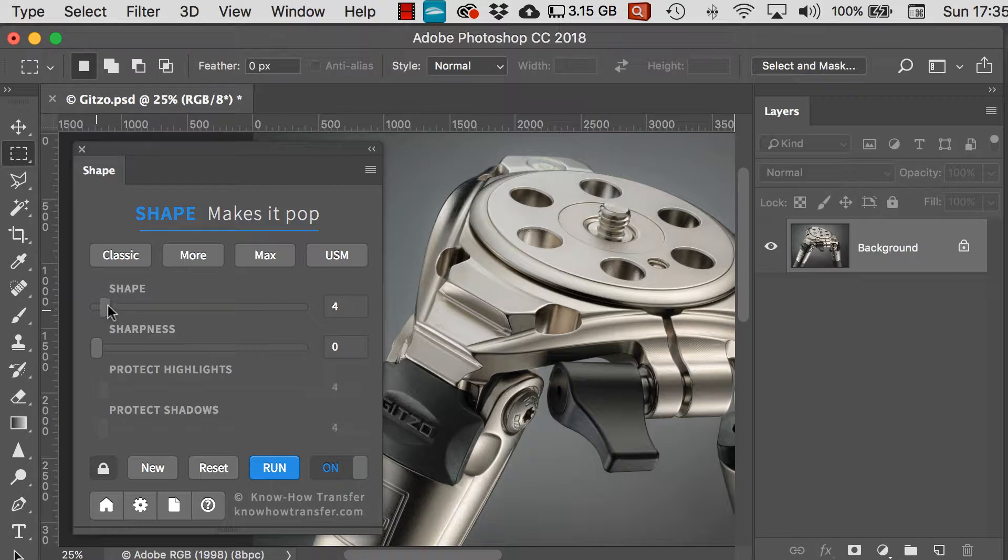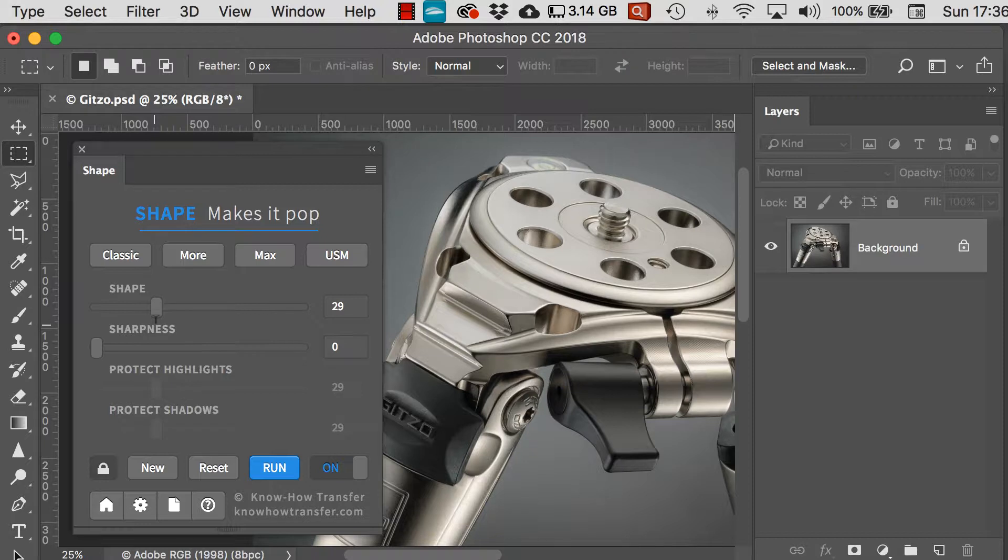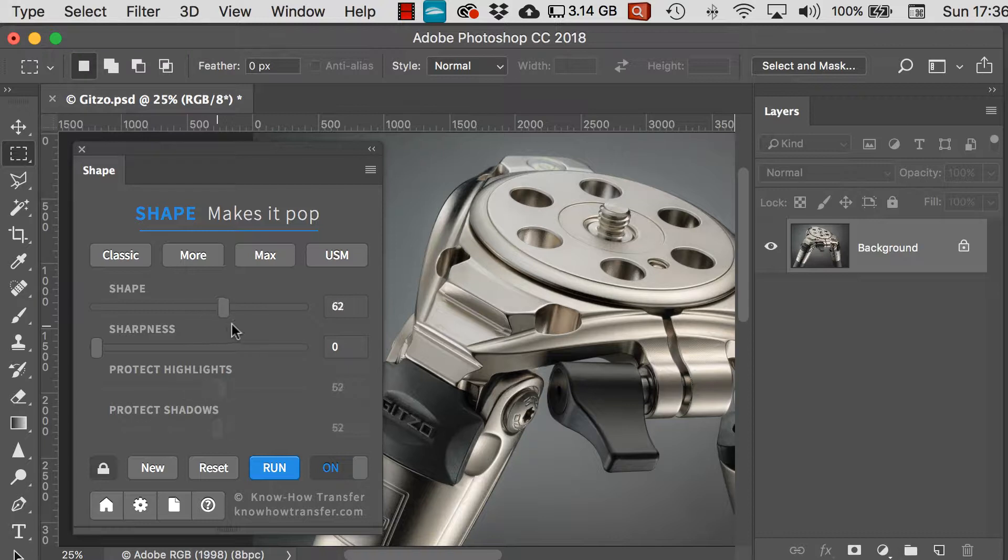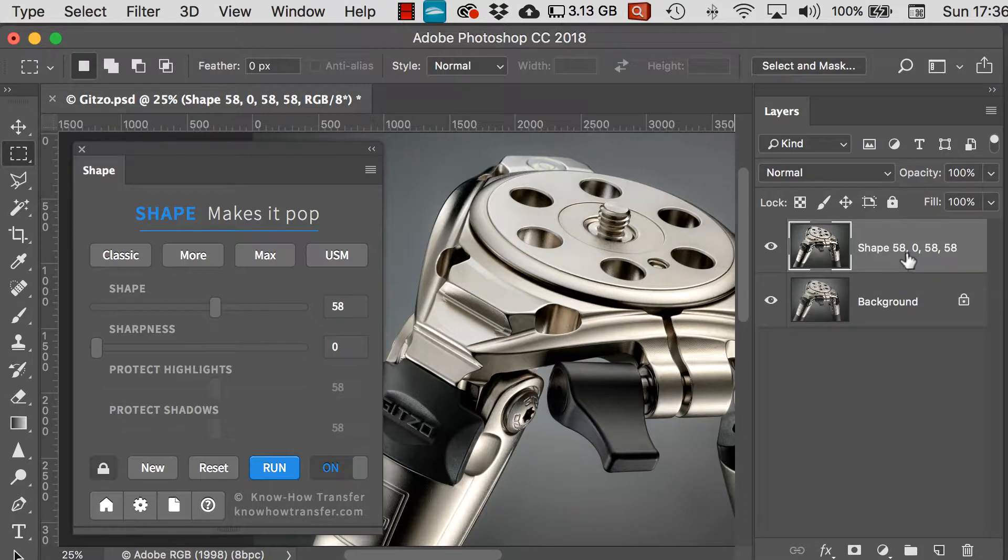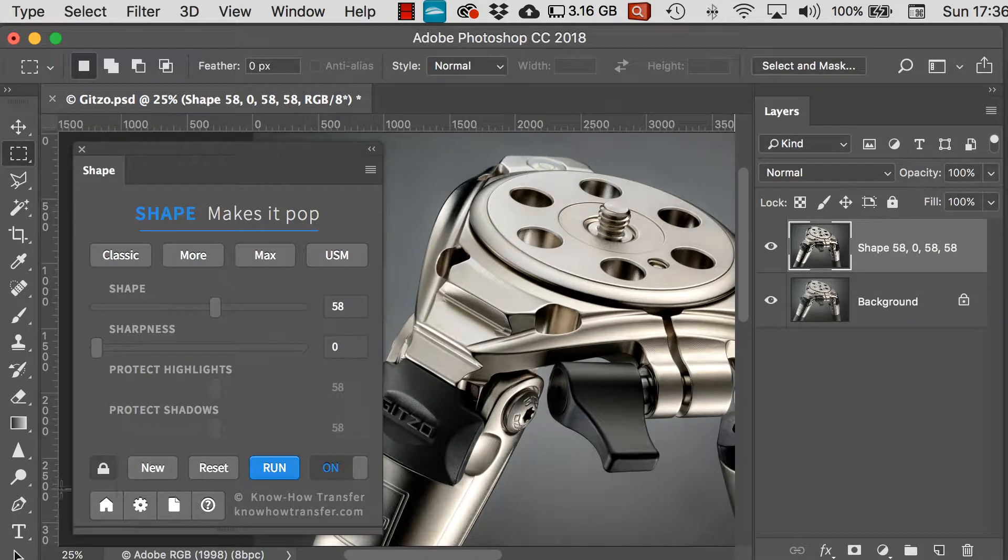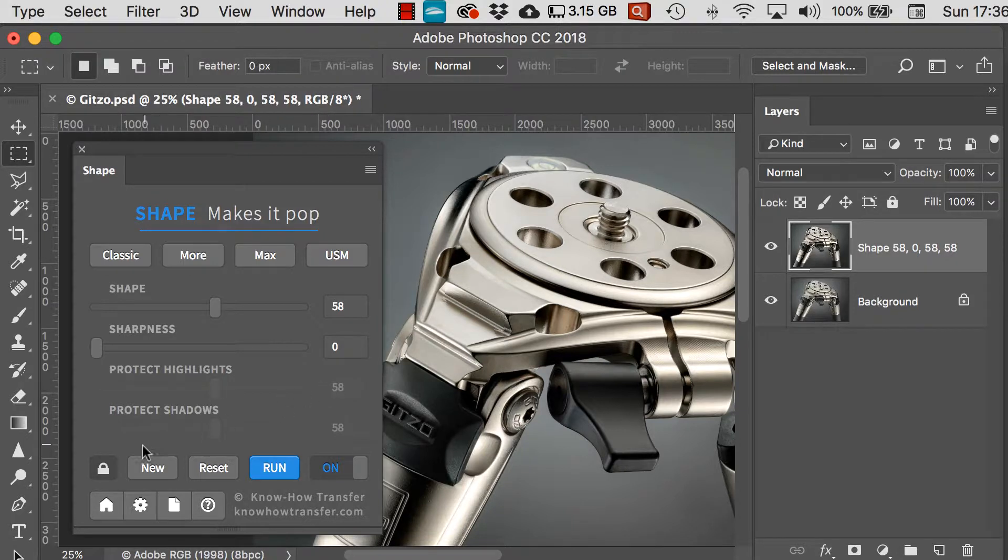As you'll see, I can move the slider in any direction and the highlights and shadows sliders are going to move with it. As you'll see, the settings are at 58, 0, 58, 58 and that matches the new layer that I've created.